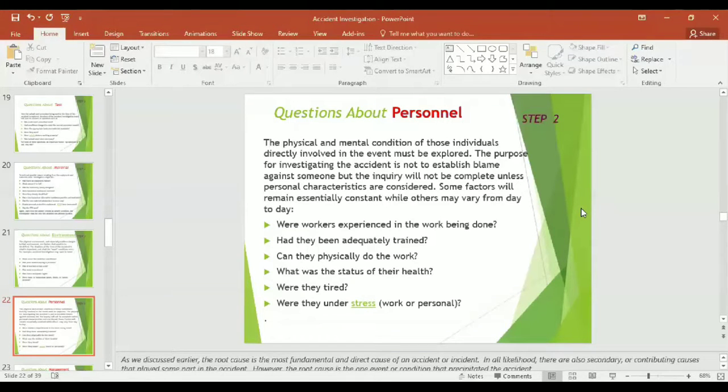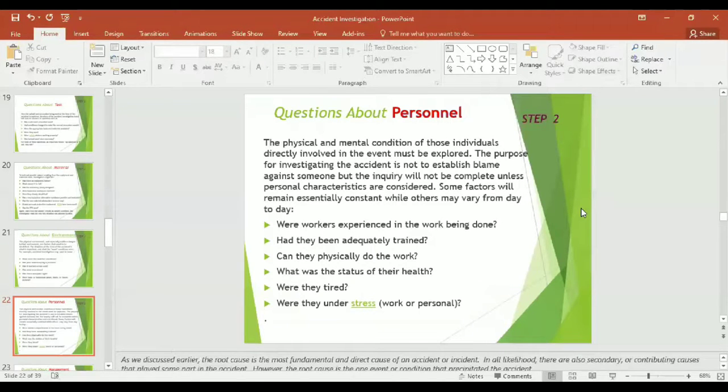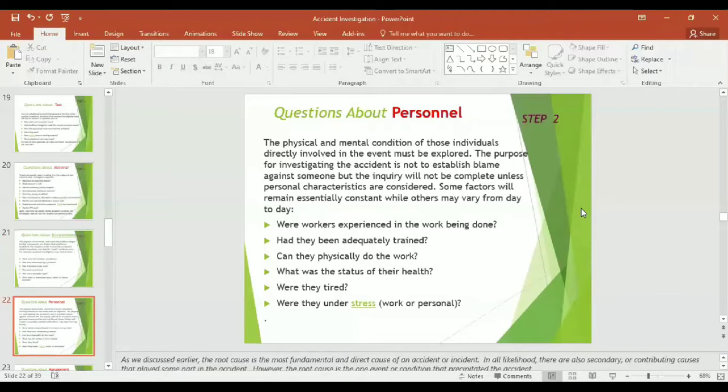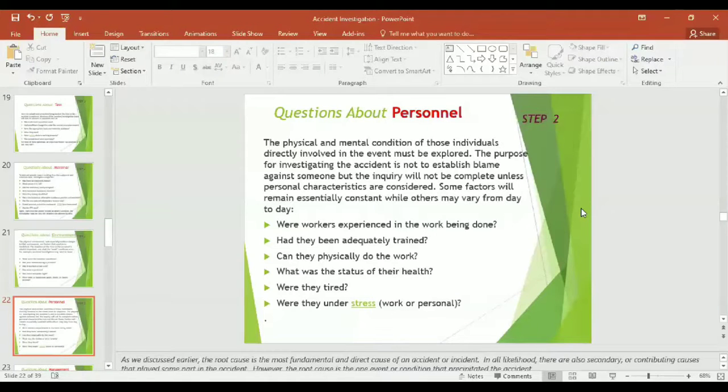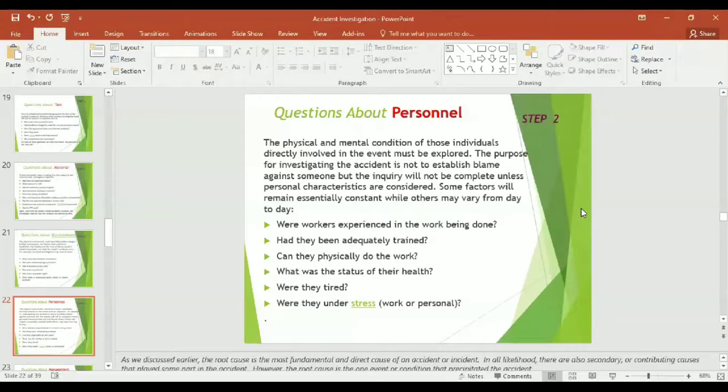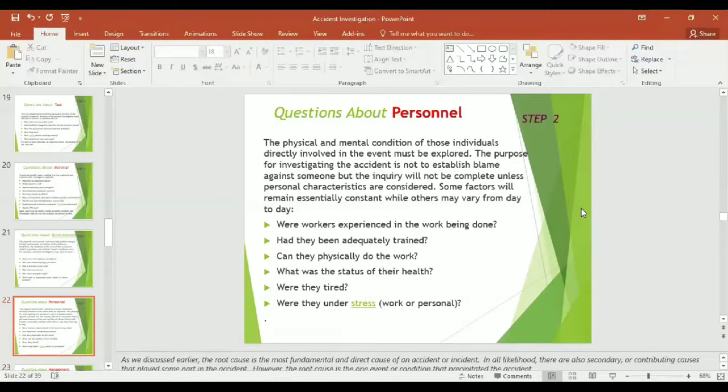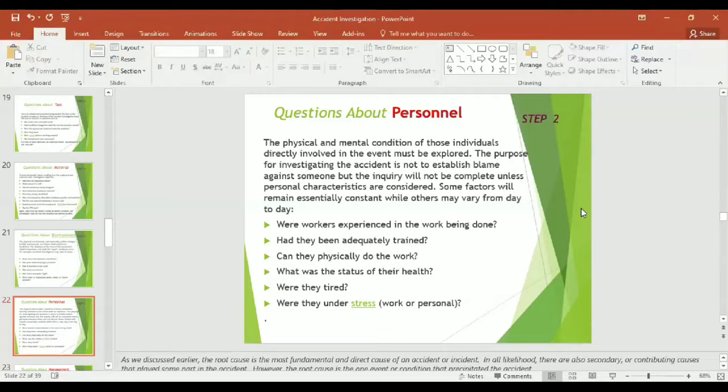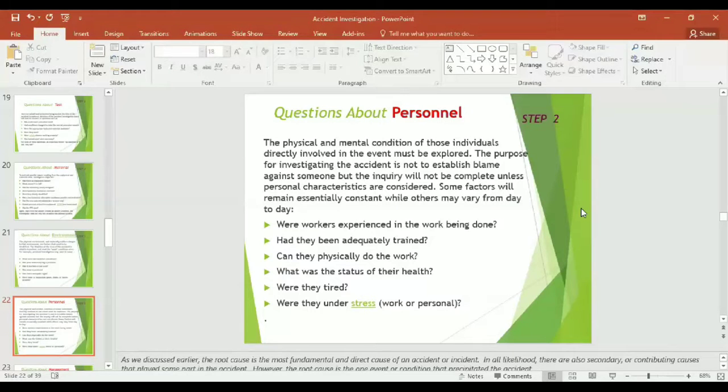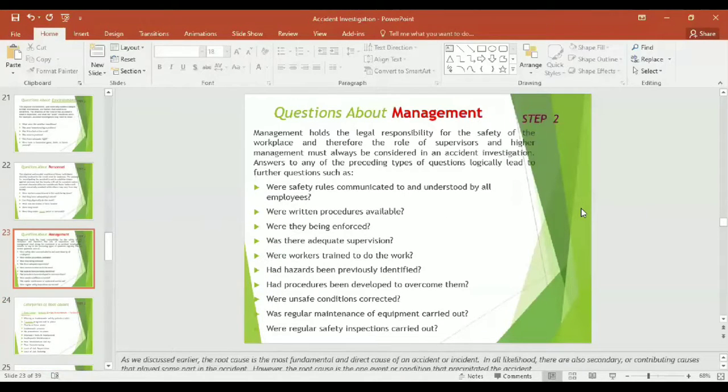Let us see the workers or the personnel who was carrying out the activity. What to ask about them? The physical and mental condition of those individuals directly involved in the event must be explored. The purpose for investigating the accident is not to establish blame against someone. The inquiry will not be complete unless personal characteristics are considered. Some factors will remain essentially constant while others may vary from day to day, such as: Were workers experienced in the work being done? Had they been adequately trained? Can they physically do the work? What was the status of their health? Were they tired? Were they under stress because of work or maybe some personal reason?